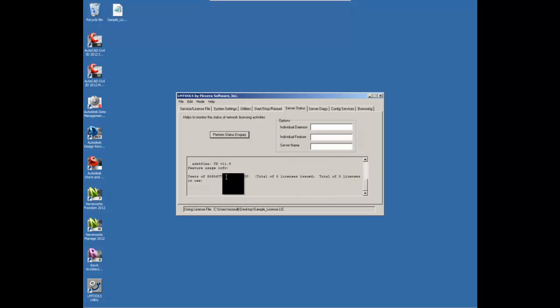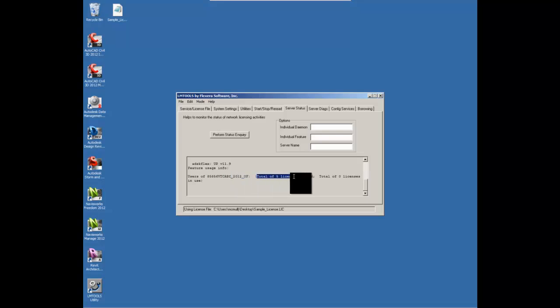After that, you can go to the server status tab, perform the status inquiry. Again, we want to make sure that it's saying VTC AEC, and that the amount of licenses that you have specified issue are reading correctly.